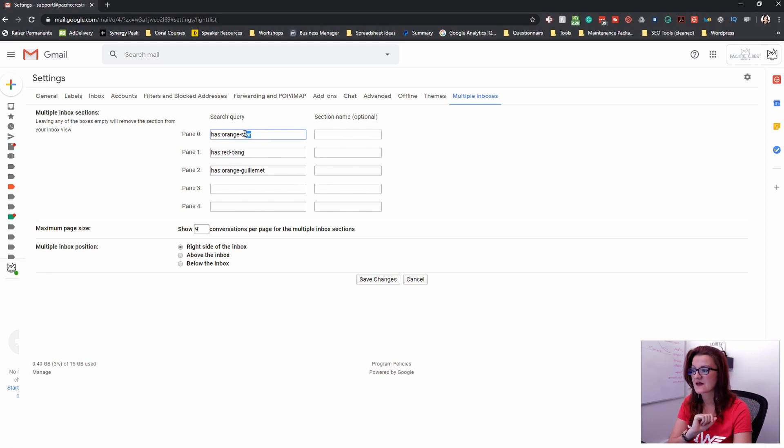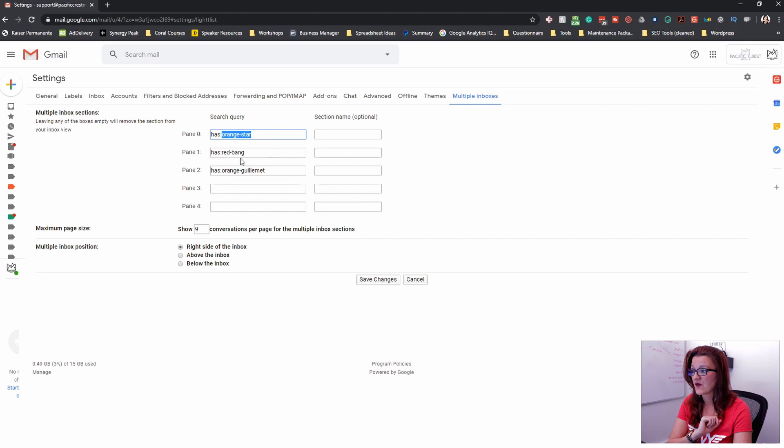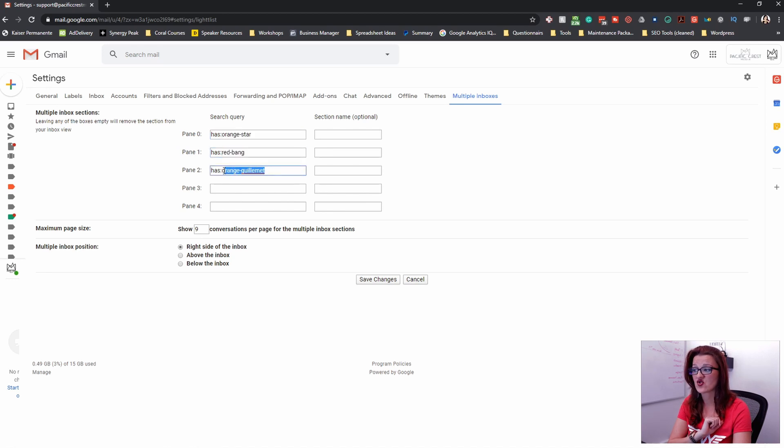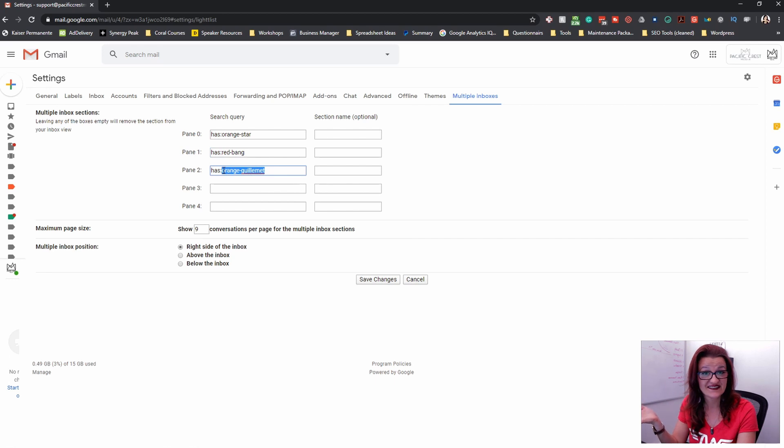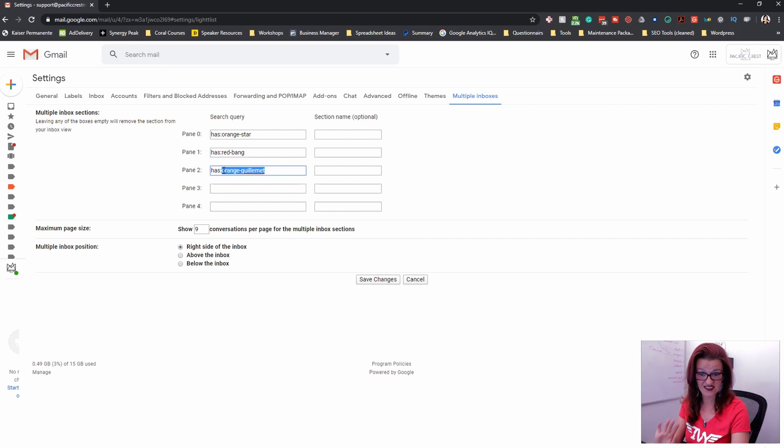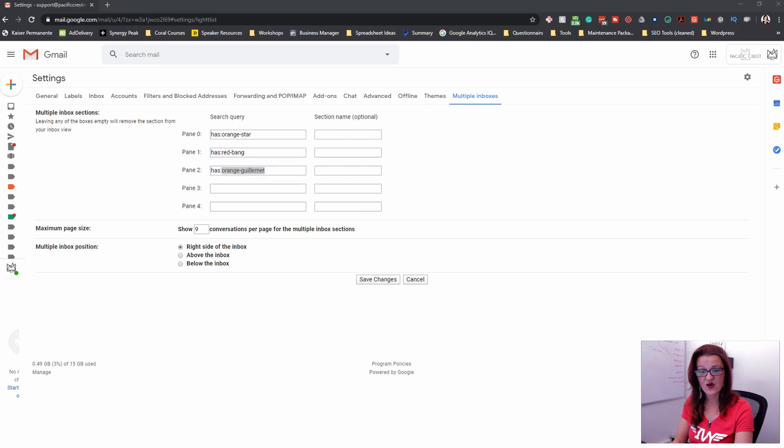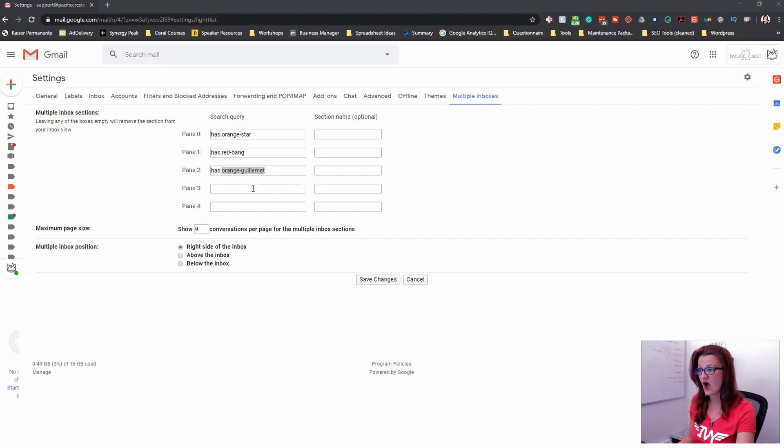which just to have three right here is has meaning it has some kind of a tag on there. And that specific tag is our orange star. In this one, it's the red bang. And then you got the orange thing. Don't we love German accent?